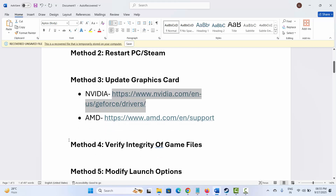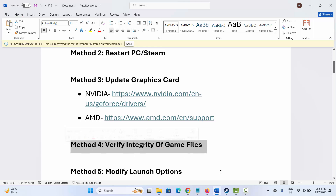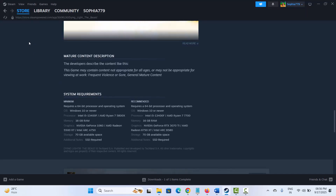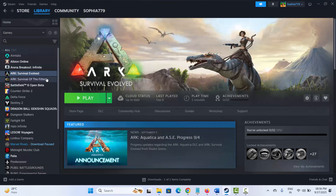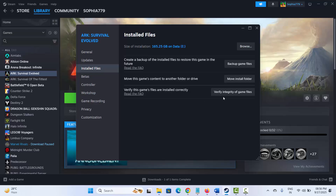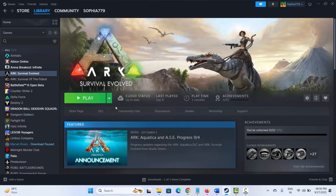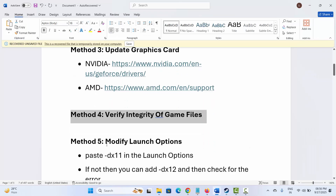Next is to verify integrity of game files. Go to Steam, under the Library section select your game, right click on it, click on Properties, then click on Local Files, then click on Verify Integrity of Game Files. After verifying the game, check if the problem is fixed.